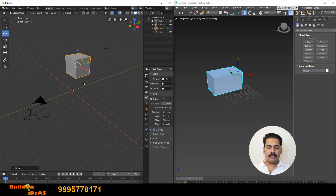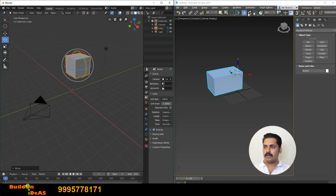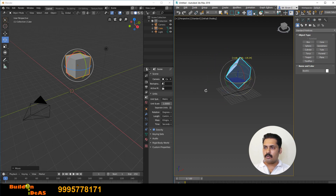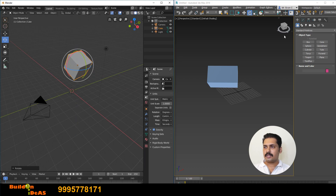Similarly, if you click R in Blender you have the rotation tool, and using the toolbox you can rotate — which is very much similar to the rotate in 3D Max. In both, red is X direction, green is Y direction and blue is Z direction for rotation.